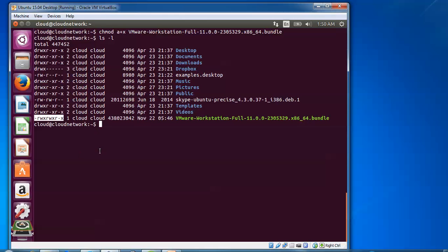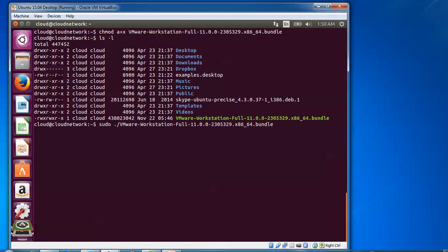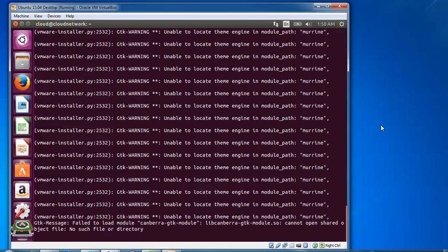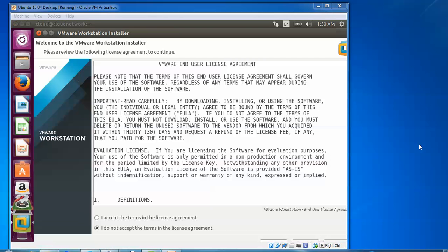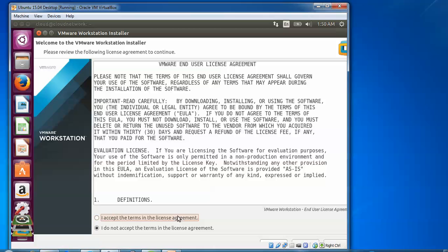After that, now we are going to execute. We will run the file with sudo. Type sudo dot slash and the filename. Press tab to get it. Type the password. Now the installation is extracting. It's going to open. Now you can see on the screen, we have the Welcome to VMware Workstation installer.